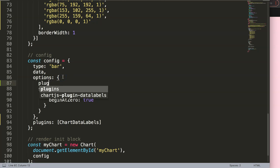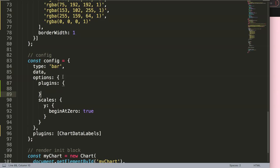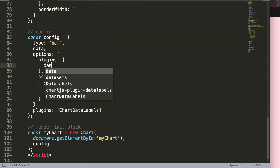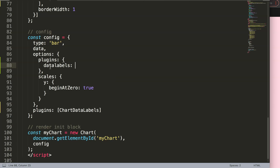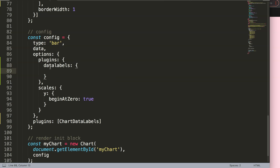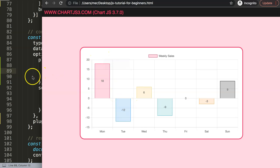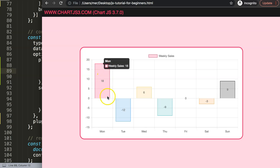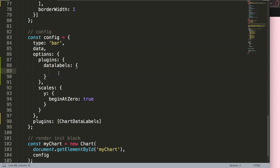To do this, in the options I add plugins with curly braces. Because we have the chartjs-plugin-datalabels registered, we're now allowed to use the datalabels object. Inside that object I'll work with two specific items: number one, anchor — which controls the position, whether it's at the top or bottom of the bar — and number two, alignment — which controls where the label text sits relative to the anchor point.